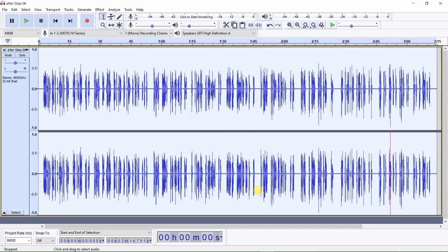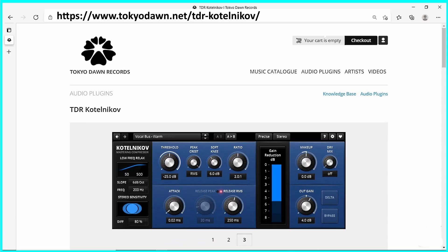That is how you use Audacity's compressor. The following is a demonstration using the plugin TDR Kotelnikoff compressor. An advantage to using a compressor like TDR Kotelnikoff rather than Audacity's compressor is that you can adjust the compressor settings in real time as the audio plays.